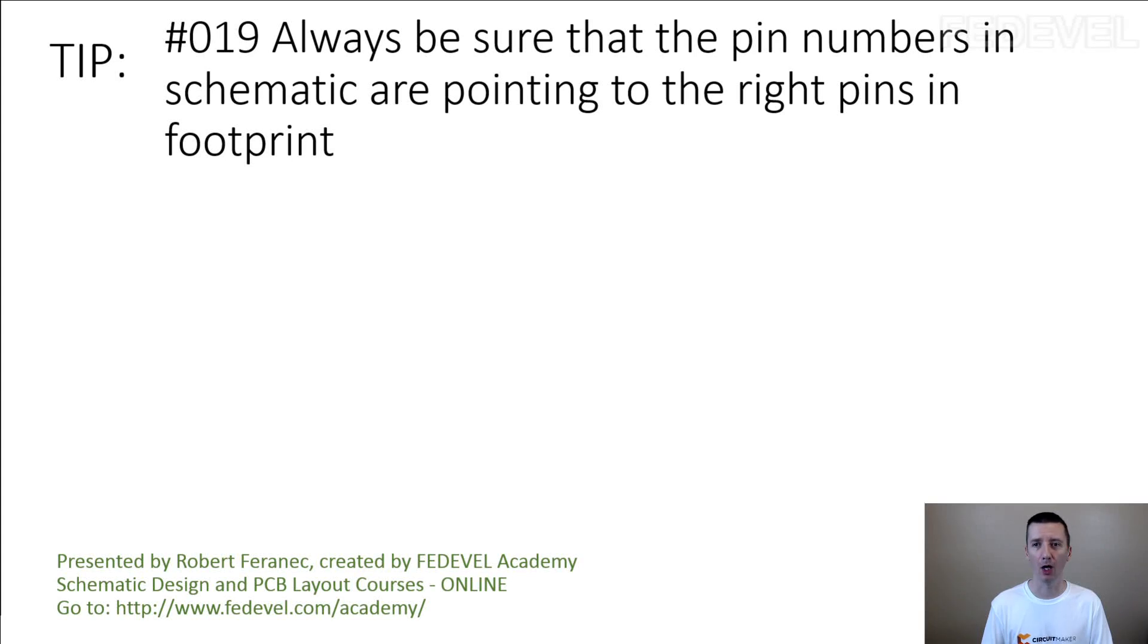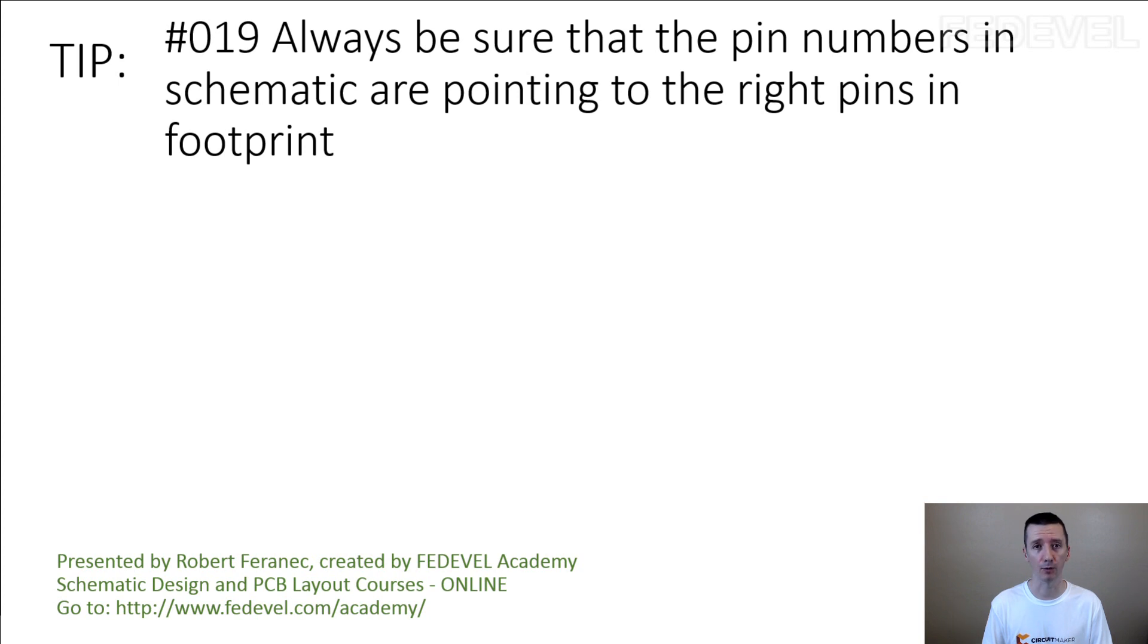Tip number 19: Always be sure that the pin numbers in schematic are pointing to the right pins in footprint.